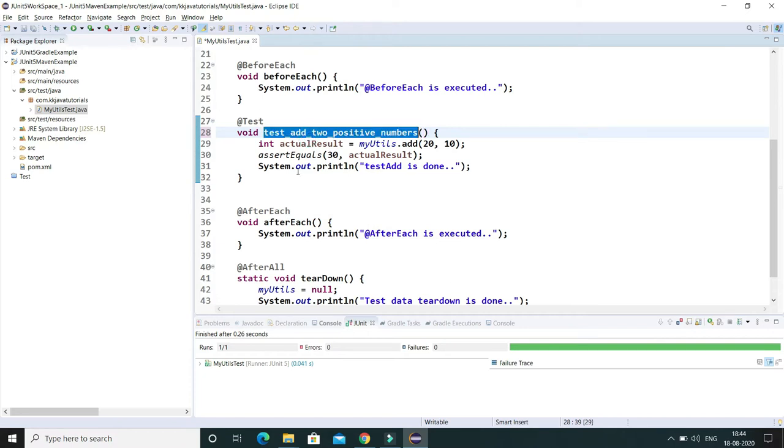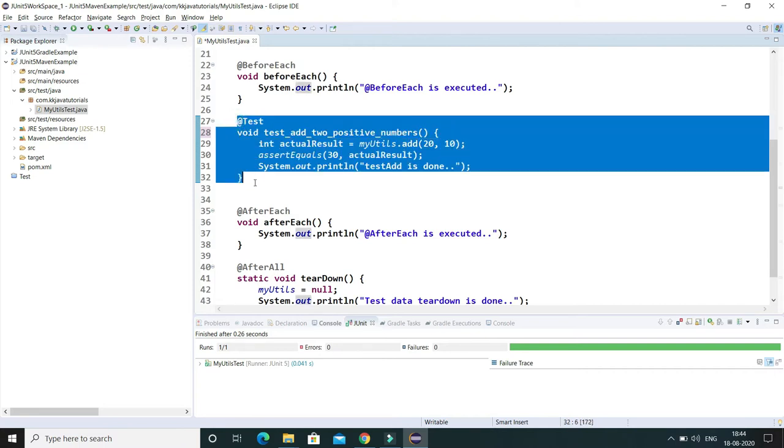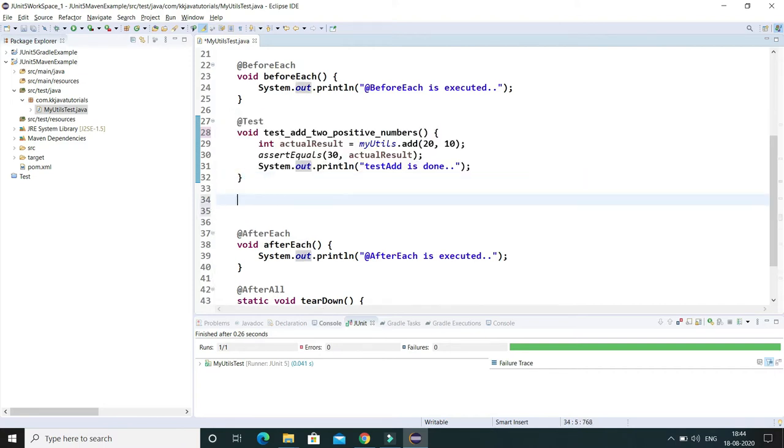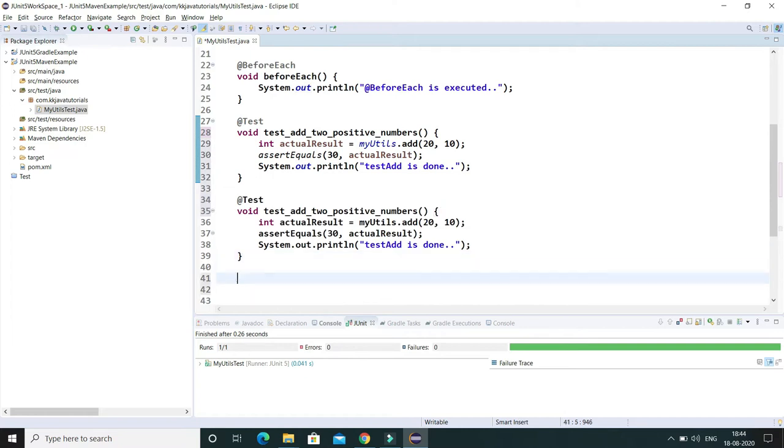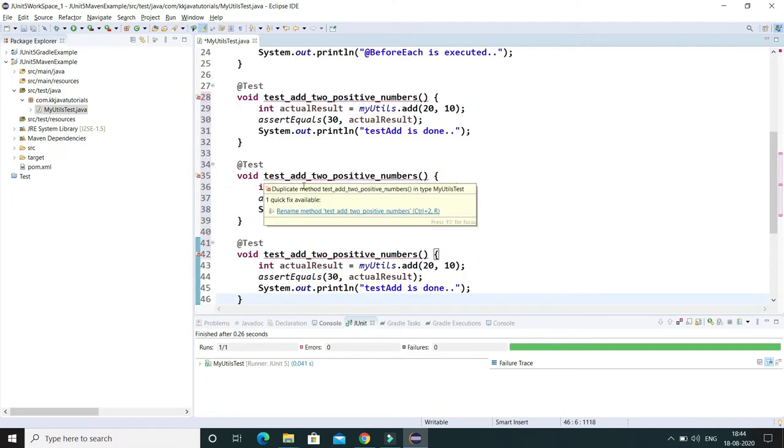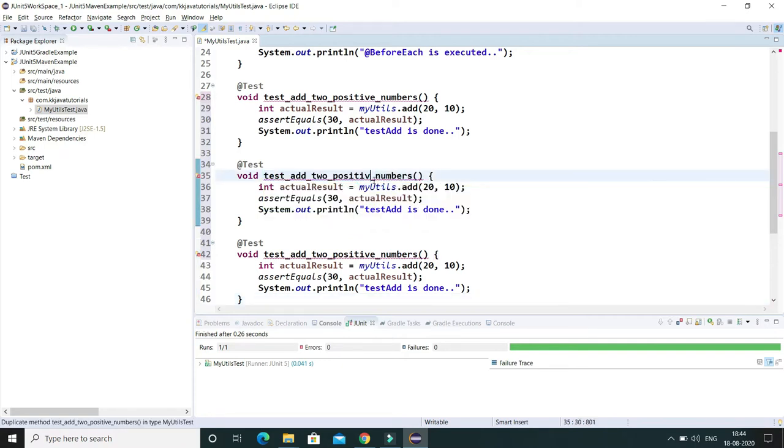Now let's add a few more test cases. So here I'm going to copy and paste. I would say testAddTwoNegative. So we can also test for negative numbers, two negative numbers.